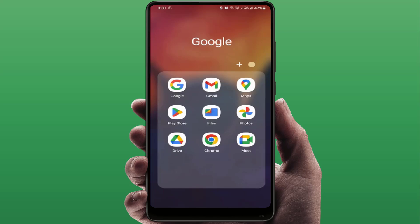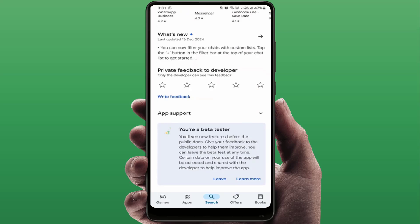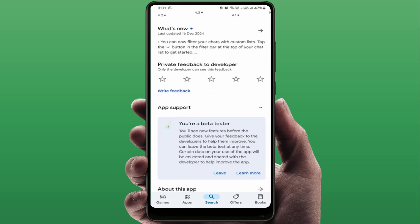Open WhatsApp in the Google Play Store. If you have not joined the beta program, scroll down slightly and you will find the option to join the beta tester for this app. Simply join the beta program, and after this you will get the voice message transcript feature on your WhatsApp.